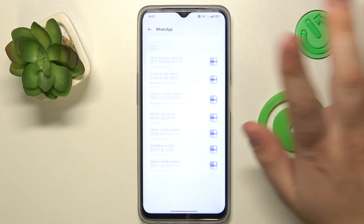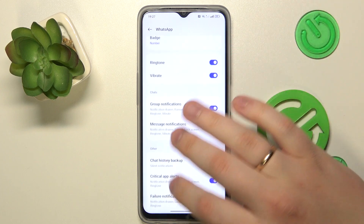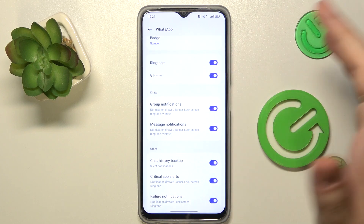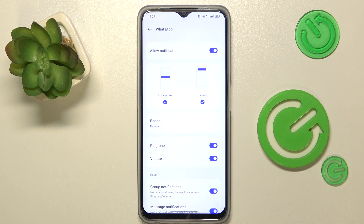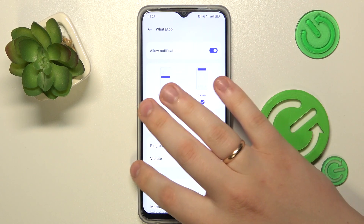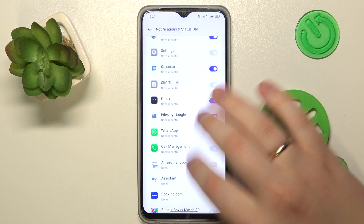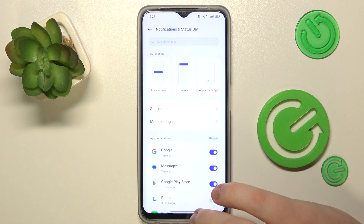This way you can set up all your WhatsApp notifications. Thanks for watching, thanks for your attention, and bye bye!